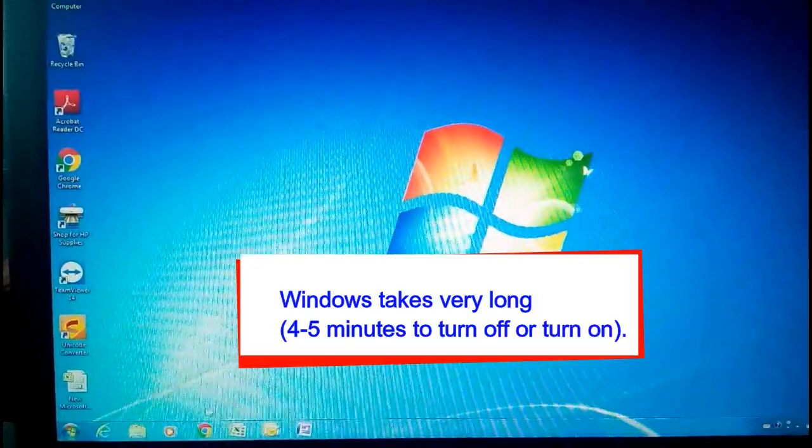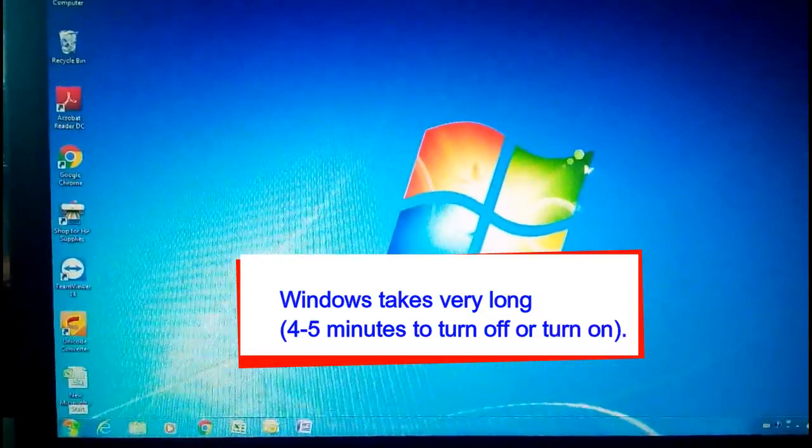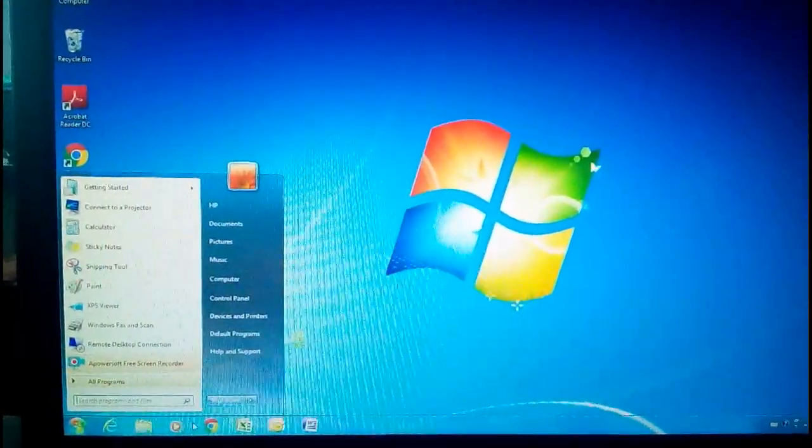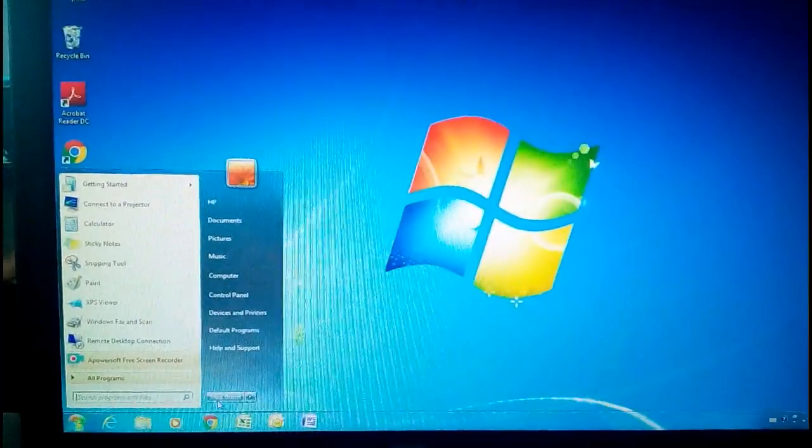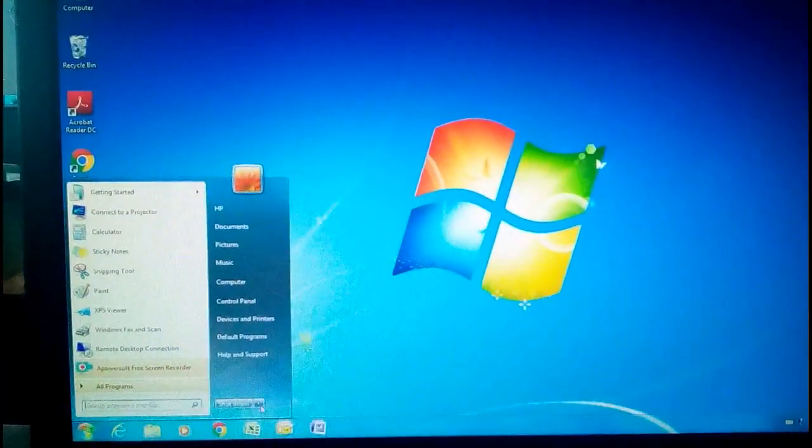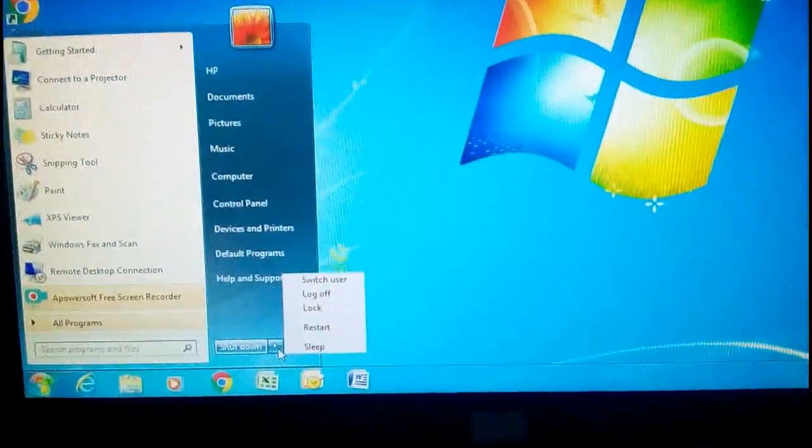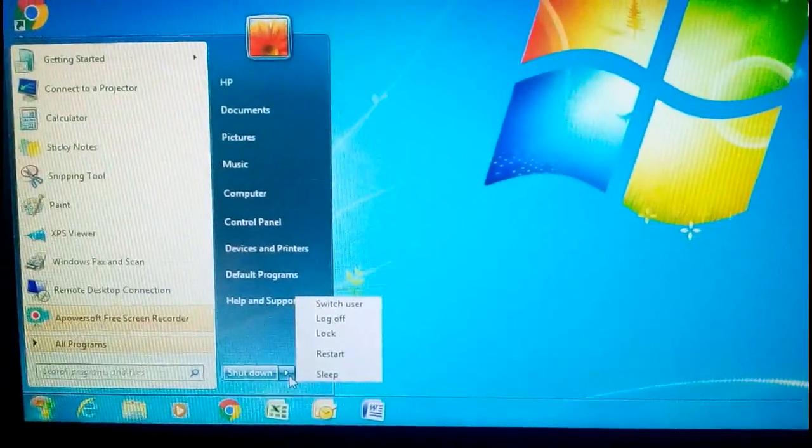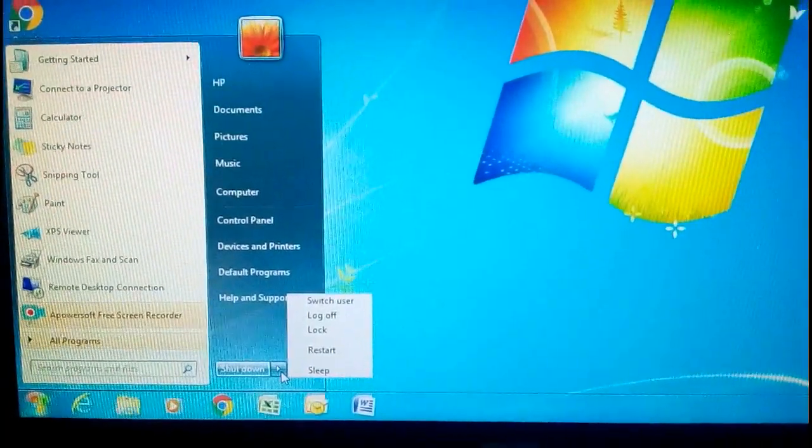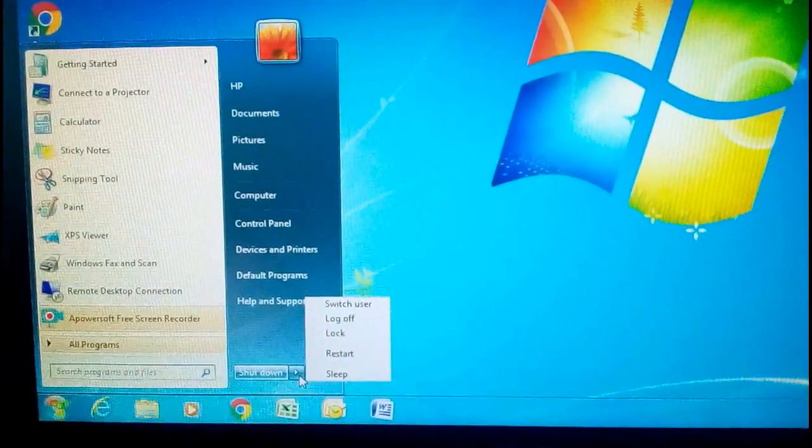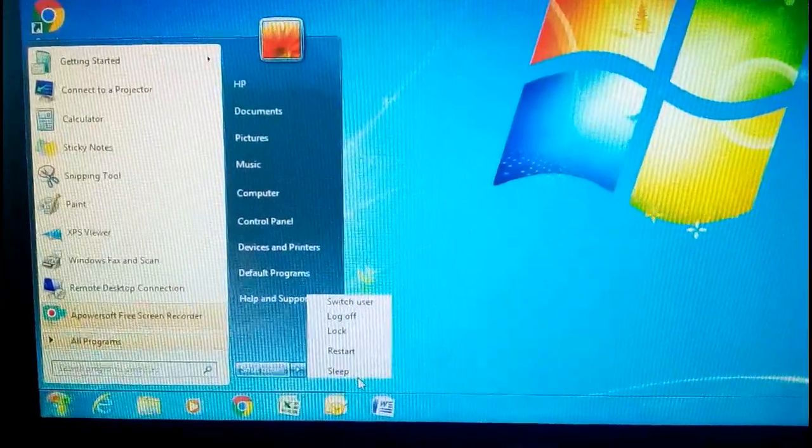Windows takes very long, 4-5 minutes to turn off or turn on. Has it ever happened to you that you shut down, restart or switched on your computer but it was taking a long time for it to happen? It is one of Windows' known problems.